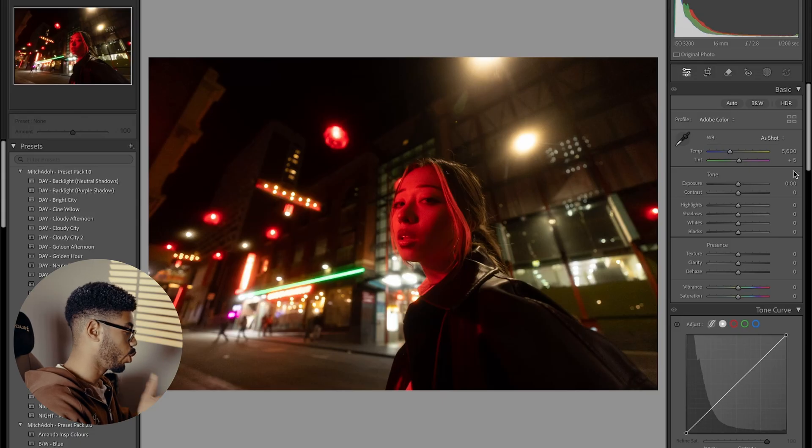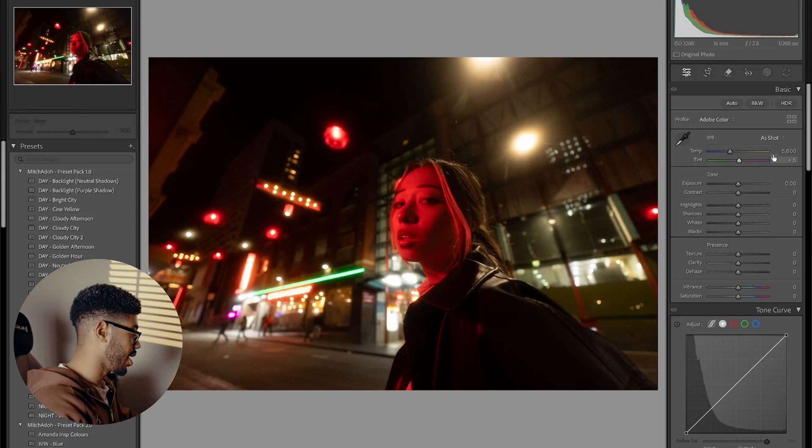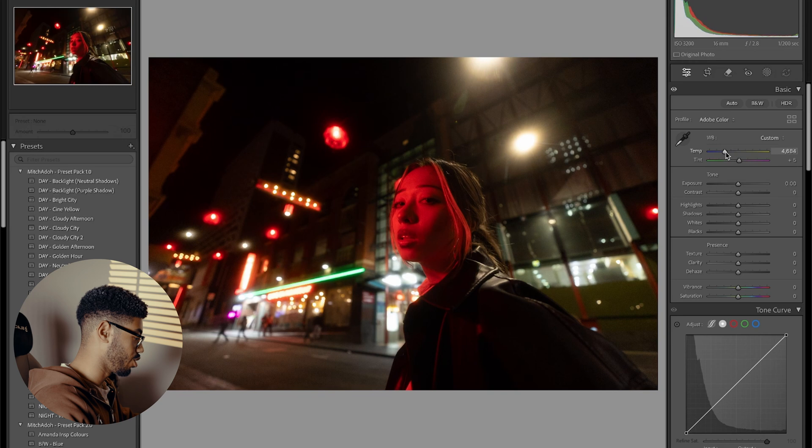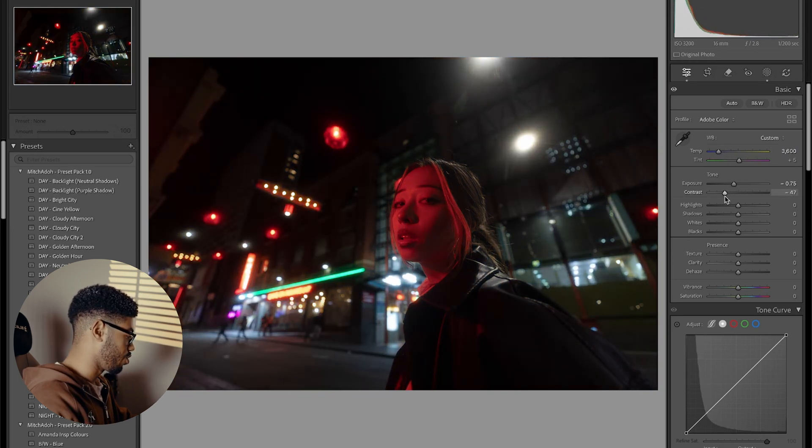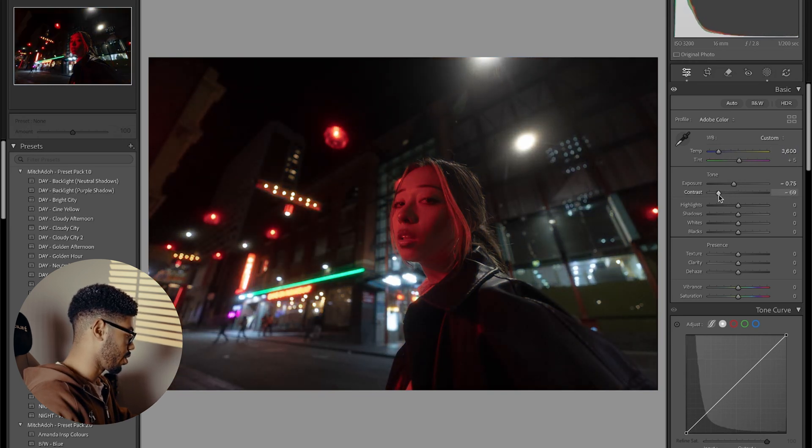Like we said, we want this to be dark and moody. So the first thing I'm going to do is I'm going to drop this temperature, maybe 3,600. Next, I'm dropping this contrast.